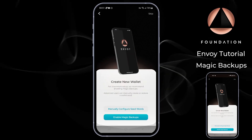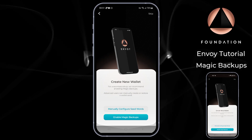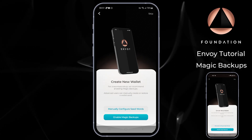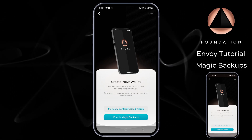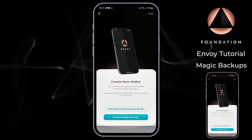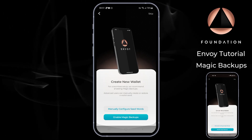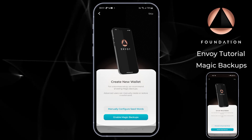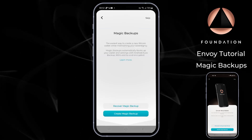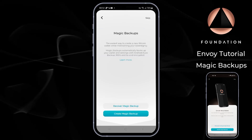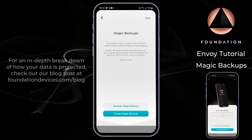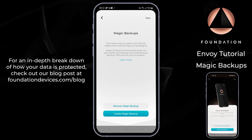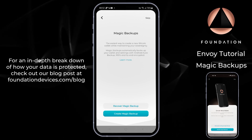The next screen asks how you would like to create your Envoy wallet. The first option is to manually configure seed words, and we'll have a separate video showing you exactly how to do that. But for this tutorial I'm going to opt for the simple 'Enable Magic Backups' process. Envoy then asks if we'd like to recover a magic backup or create a new one — but first, let's learn how our data is managed using this setup process.